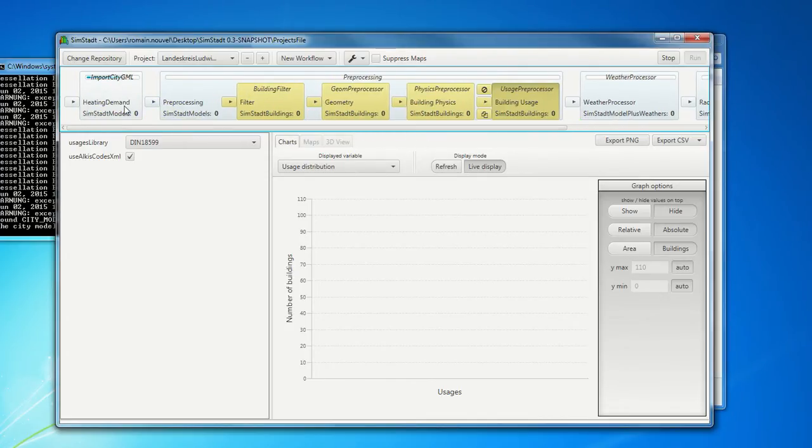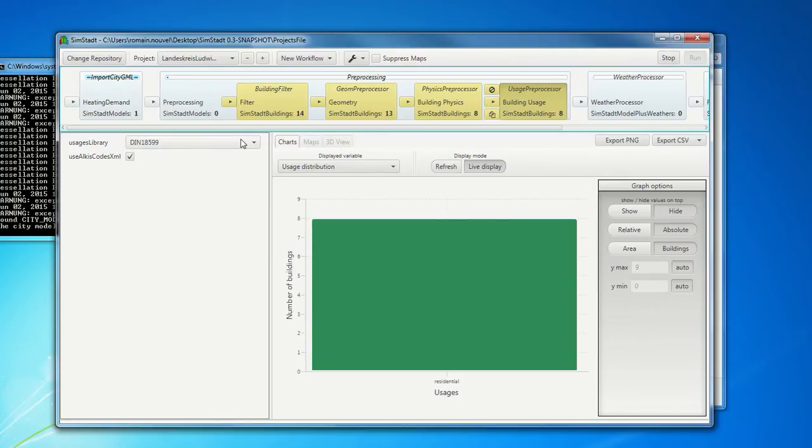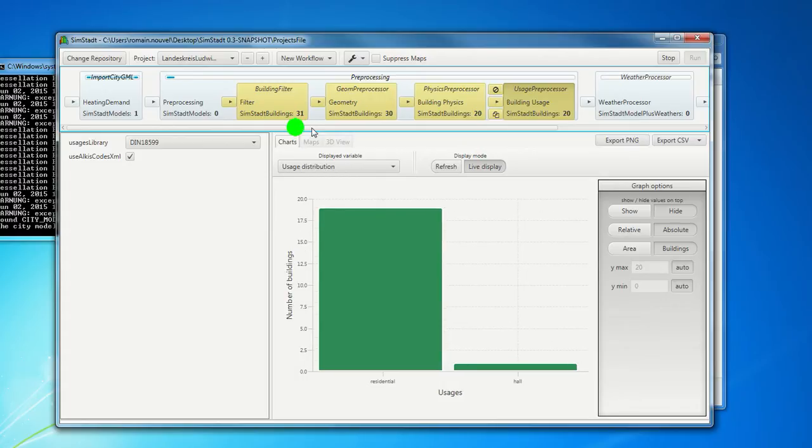So here we run the workflow. So I think we have a 1000 buildings. So it takes a little bit time. We see here the progression of the workflow. Here we go.